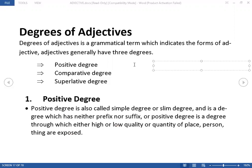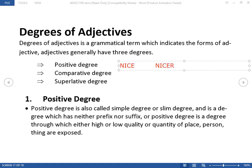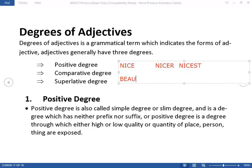Something added before a word is a prefix. For example, 'nice' is a positive degree adjective. When you add a suffix to it, it becomes 'nicer.' 'Big' — you add a suffix to get the comparative. 'Nice,' 'nicer,' 'nicest' — the addition at the end of the adjective is called a suffix. Also, 'beautiful' is a positive degree, and 'more beautiful' uses a prefix 'more.'